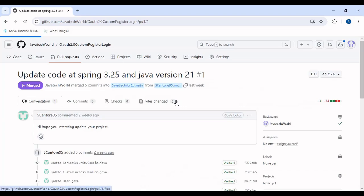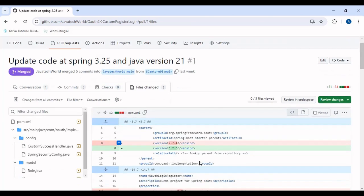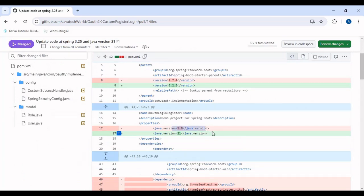If I go to file changes and look at the changes in the pom.xml, we were previously using Spring version 2.7.4, that is the 2.x version of Spring Boot, and the Java version was 1.8.